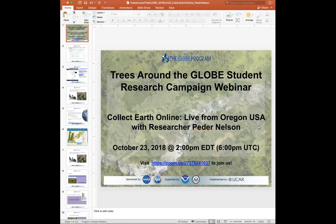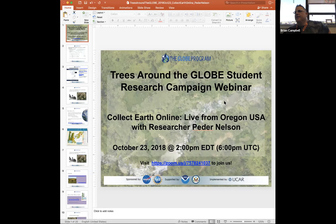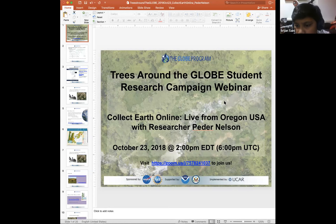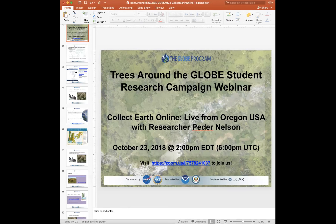All right. Well, thank you very much, Brian. Can you hear me? Give me a thumbs up if you can hear me. We got you, Peter. I know I'm having some hiccups on my end of things, so hopefully my voice and everything will come through nice and clear here.